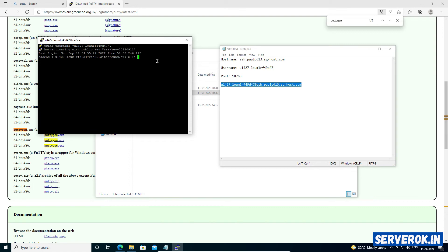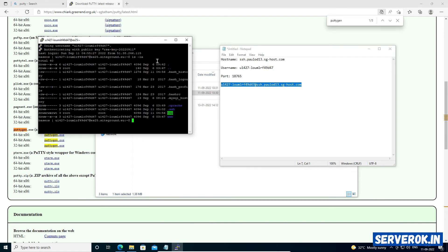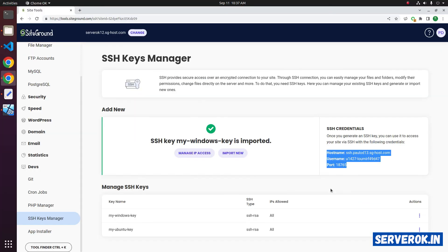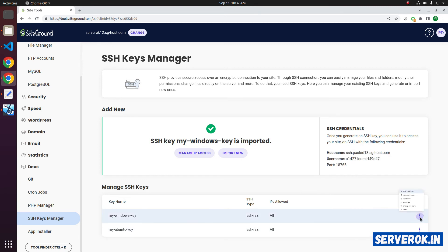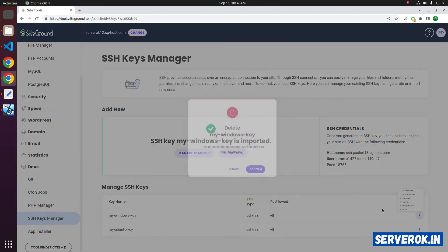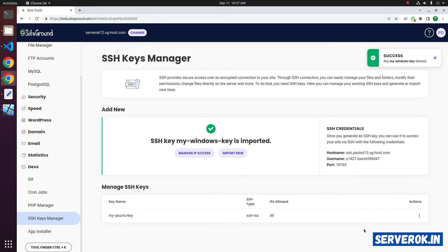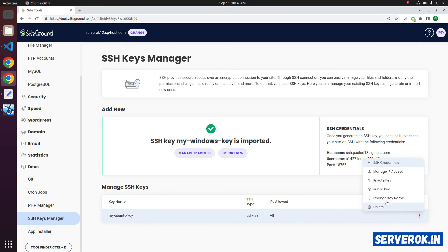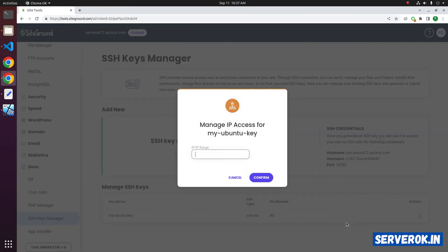ls -la. We can see all the files. If you want to revoke access to an SSH key, you can delete it. Click on the three dots and delete the SSH key. If you want to limit SSH access to a specific IP address, click on the three dots, then click on Manage IP addresses. Here you can specify the IP address that is allowed to connect to the SSH server.